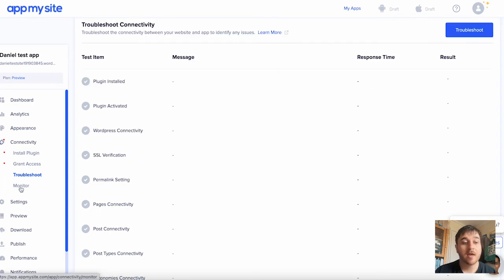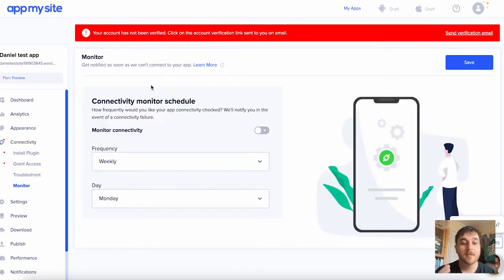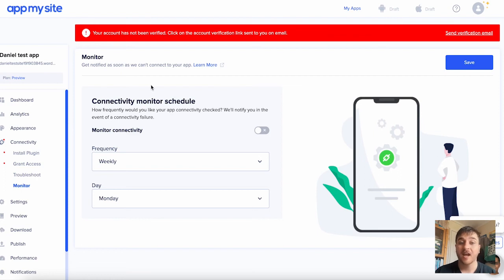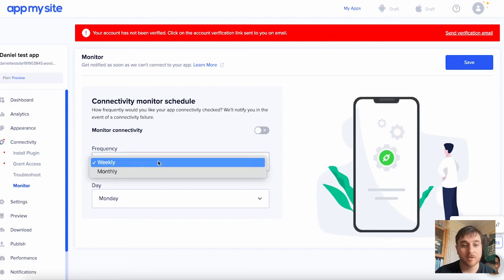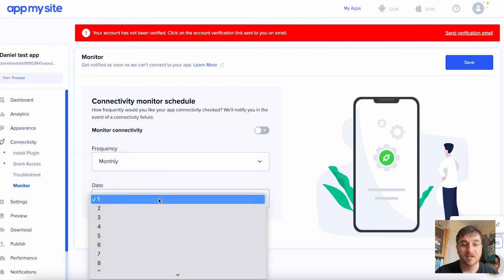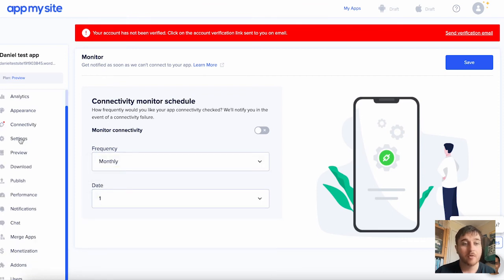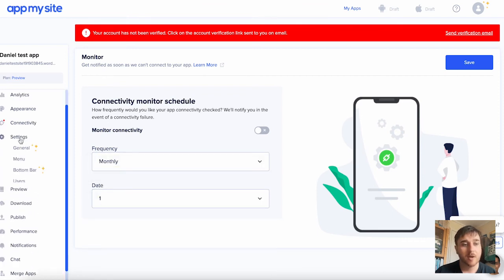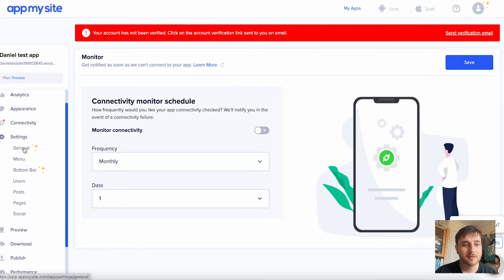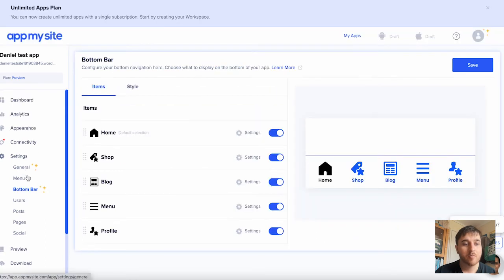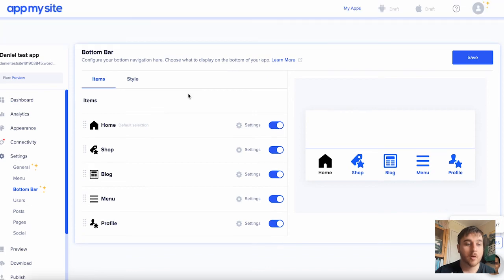Below there, we have monitor. And this is where we can set how often we want our app connectivity checked. So you can set it for frequency for weekly, monthly, and set the day. Below connectivity, we have settings, general menu, bottom bar, users, posts, pages, and social.